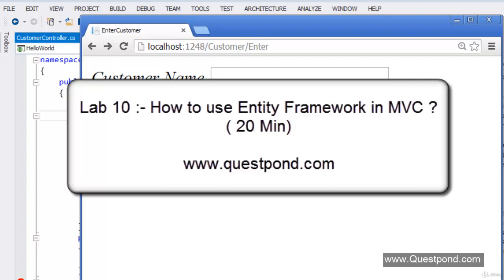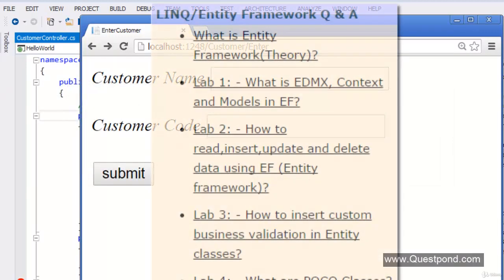Welcome to Lab 10. In this lab we will try to understand how we can use Entity Framework with MVC. Before we proceed with this video, the suggestion is to go and see the Entity Framework Questions and Answers video series to have a better understanding of EF.